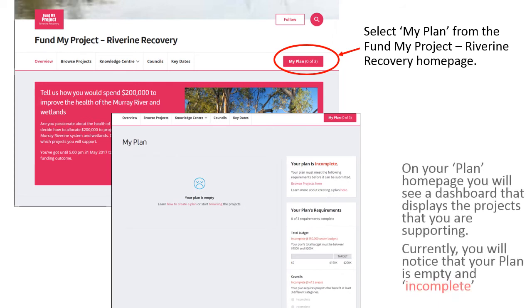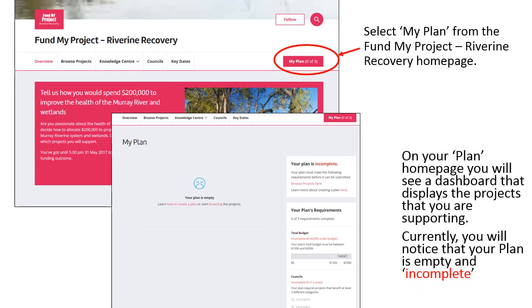Here, you will see a dashboard that displays the projects that you have selected. You'll notice that your plan is currently empty and marked as incomplete.